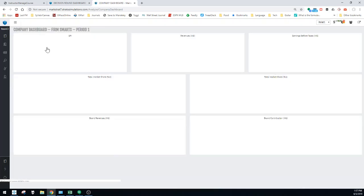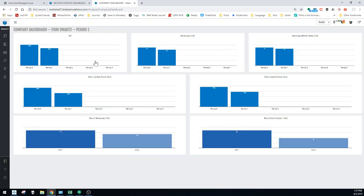The first one is called Company Dashboard. Here you have some very simple overhead information about your company - your stock price and how it's progressed, same thing for revenue and earnings and market share, and even brand revenues and contributions. In terms of what information is most pertinent to making decisions, this probably isn't going to really help you. It's good historical information, but it doesn't really tell you much to help you determine what to do in different segments with different brands.